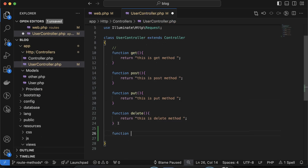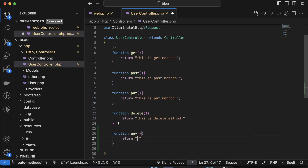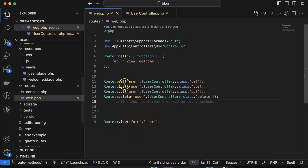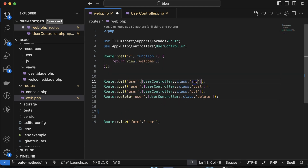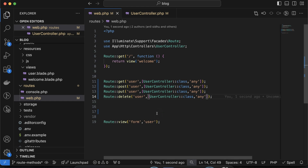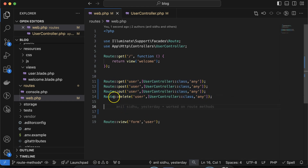But what if you have only one function in your controller and you want to call that function on the call of all of these routes? For example, you have only one function and the function name is 'any', and you want to call this function on the call of all route methods — get, post, put, and delete. That will definitely work, but you'd have to define four different routes. However, it can be done with a single route also.